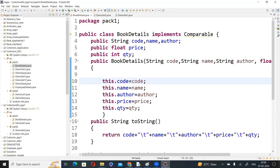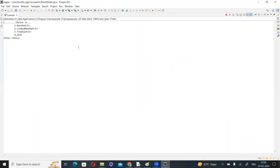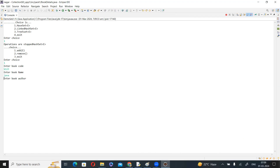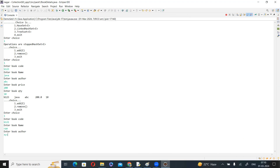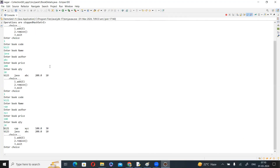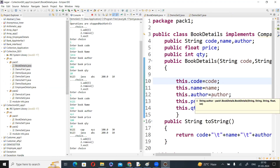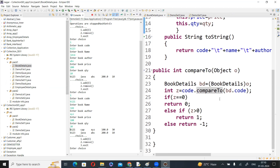Now execute the program. Enter the choice as one, add operation: add book records with codes such as B122 and B121. See: automatically they are arranged based on code — that is the Comparable interface working. The compareTo method is used for user-defined object comparison. This is the concept — implementation of Set interface for book details. That's the end of today's session. Thank you.